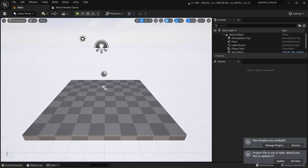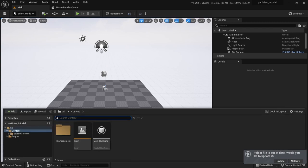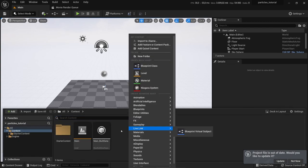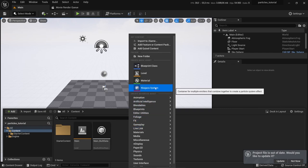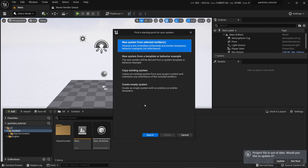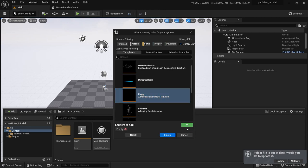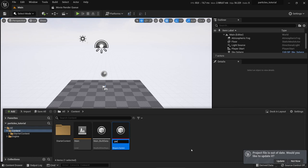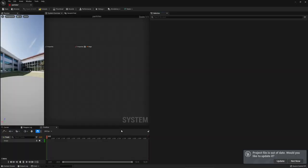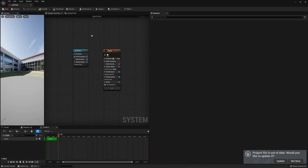Let's start from the beginning. First we want to create a new particle system. For that we go to the content drawer, right-click and click on new Niagara system. Here we select the first option and use an empty emitter. Click on empty emitter, click on plus, and let's call it 'particles'.